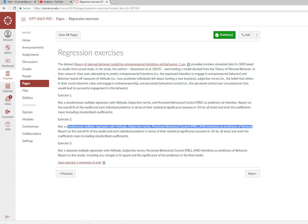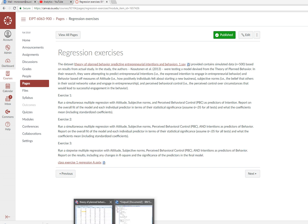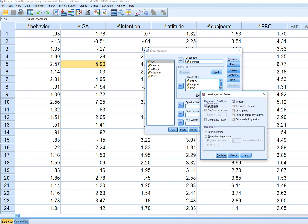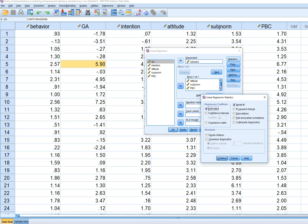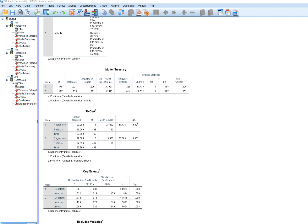For exercise three, we run a stepwise regression with all previous variables as predictors of behavior. We go to Analyze > Regression > Linear and select stepwise instead of simultaneous entry. When using stepwise or hierarchical regression, we also click R-square change to examine changes in R-square between models. In the first model, the lone predictor is intention, which accounted for 22.1 percent of the variation in behavior.